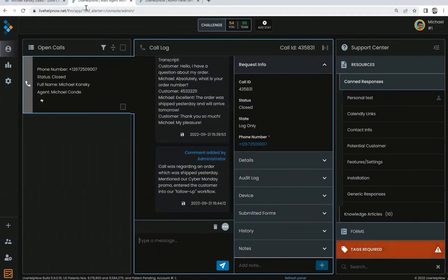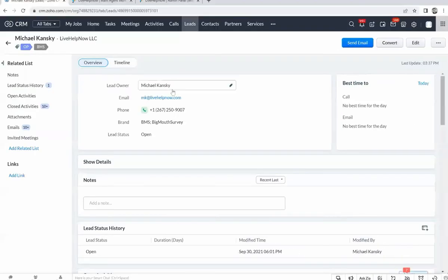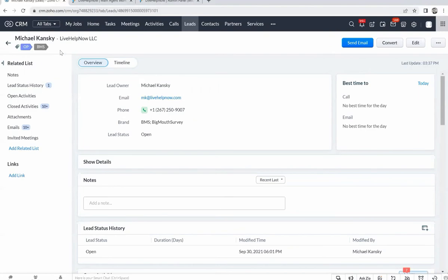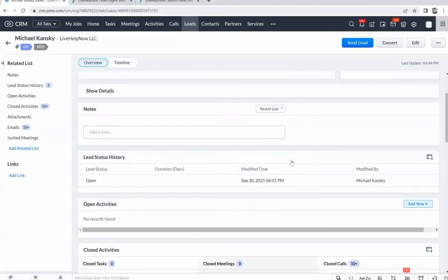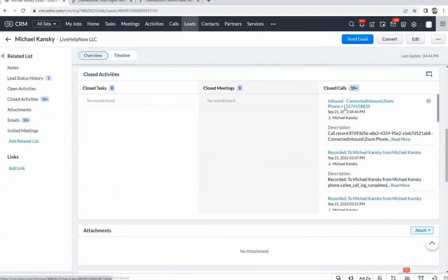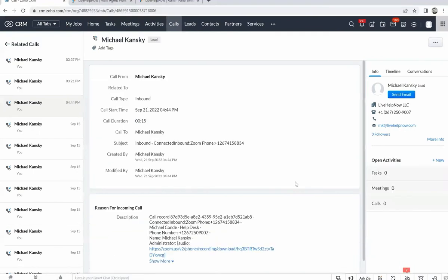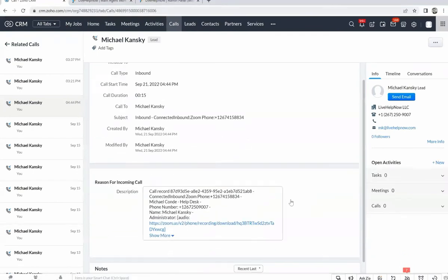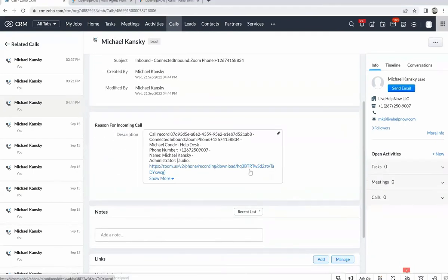Then we're going to hop over to Zoho CRM. And here's the lead with the phone number. And as you can see, here's all the call information. We can see that there's a recording and a transcript and everything else the agent did with this phone call, including annotations.